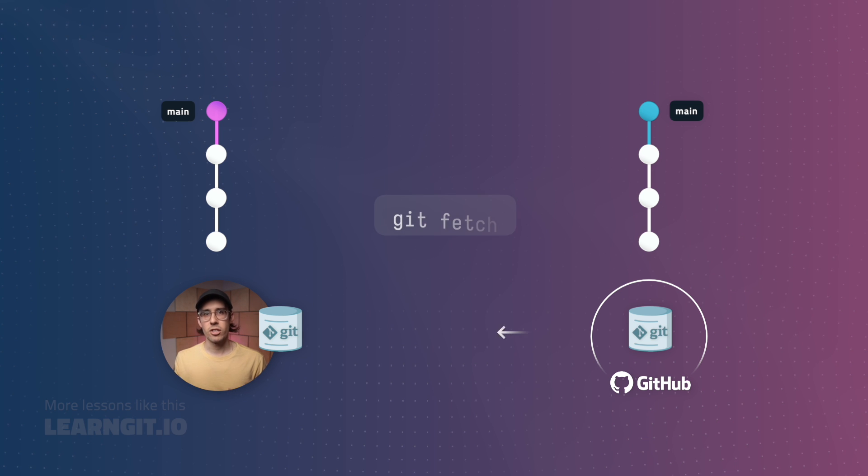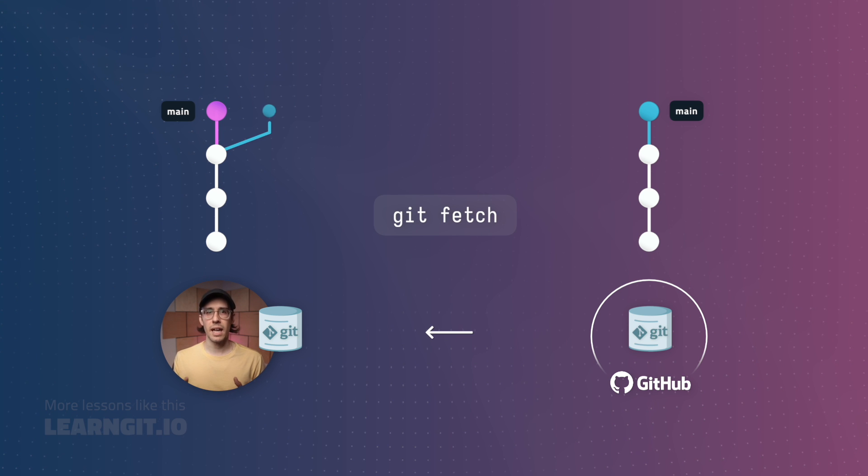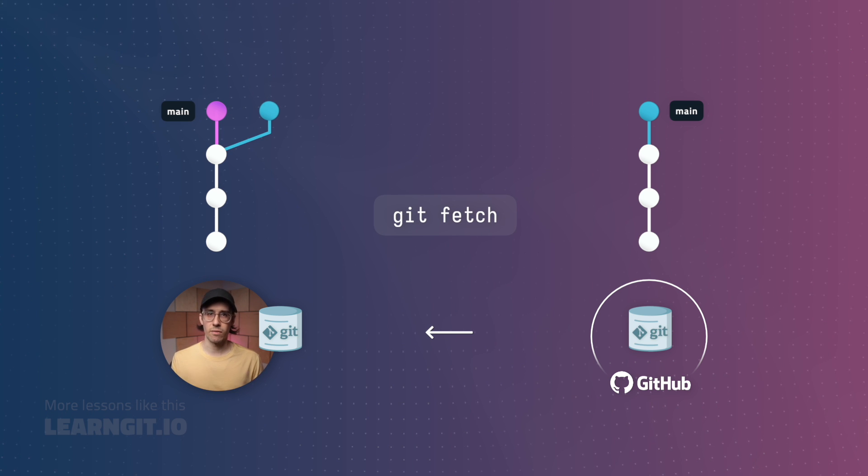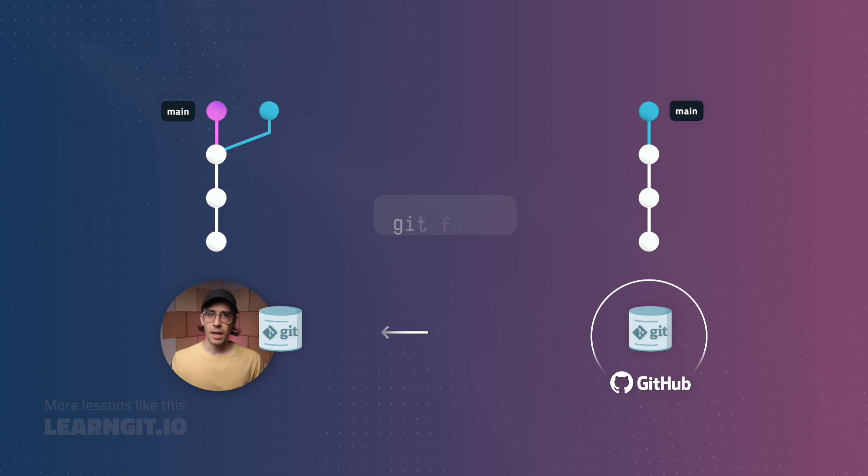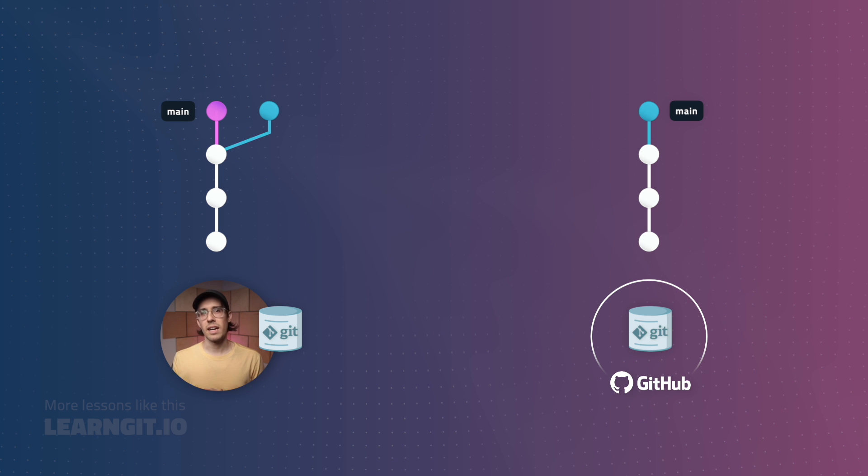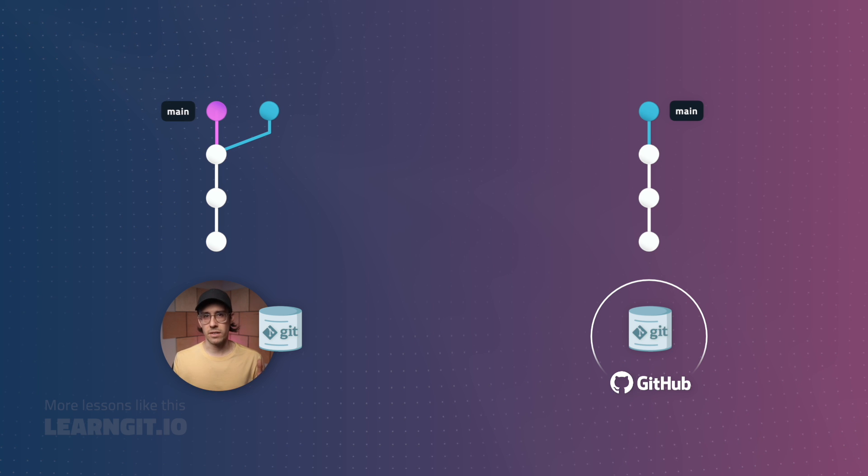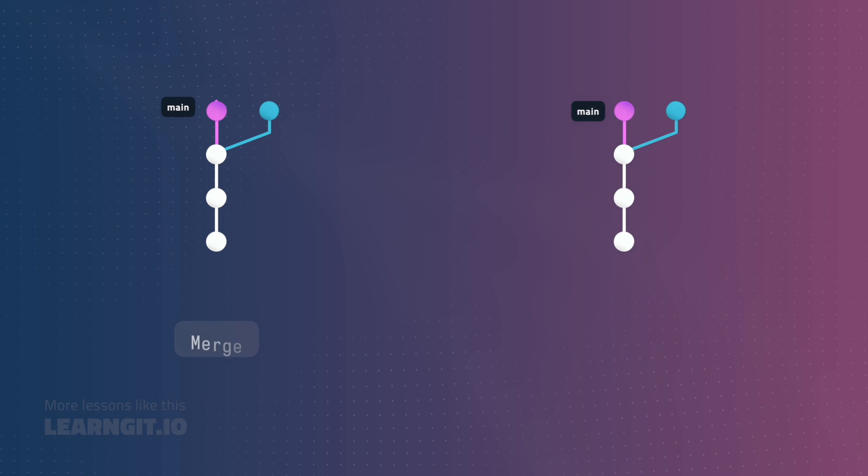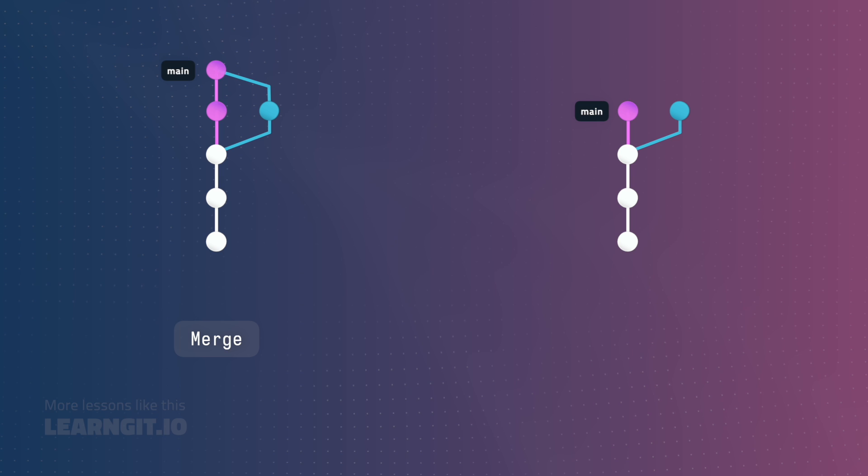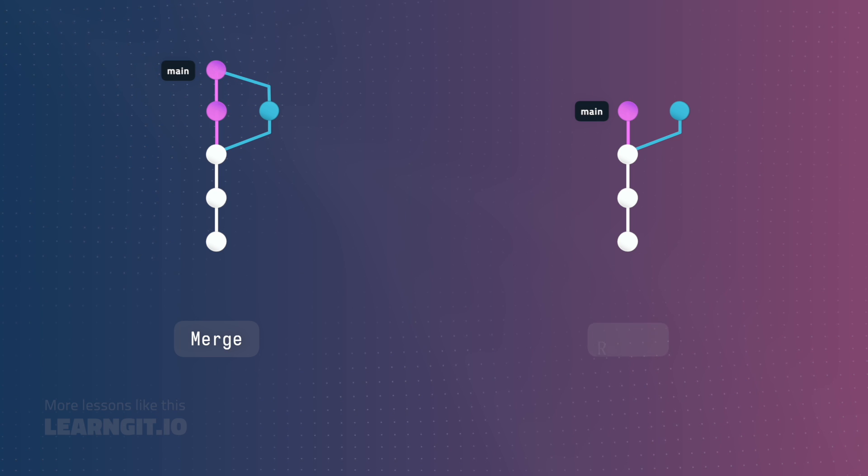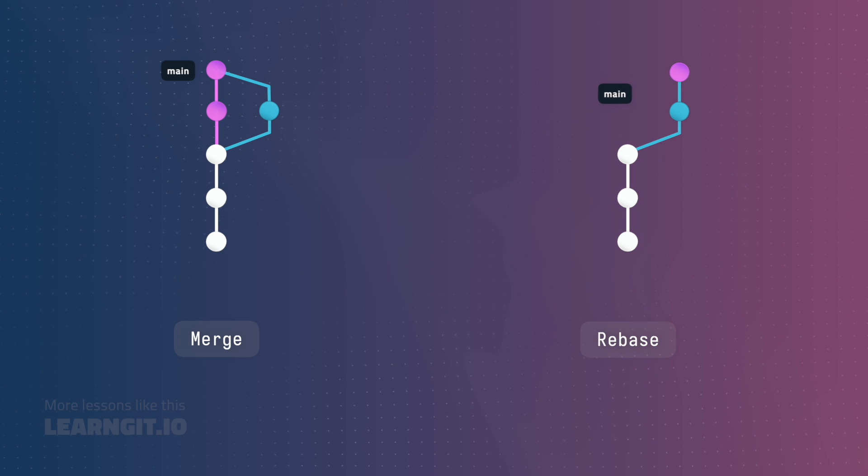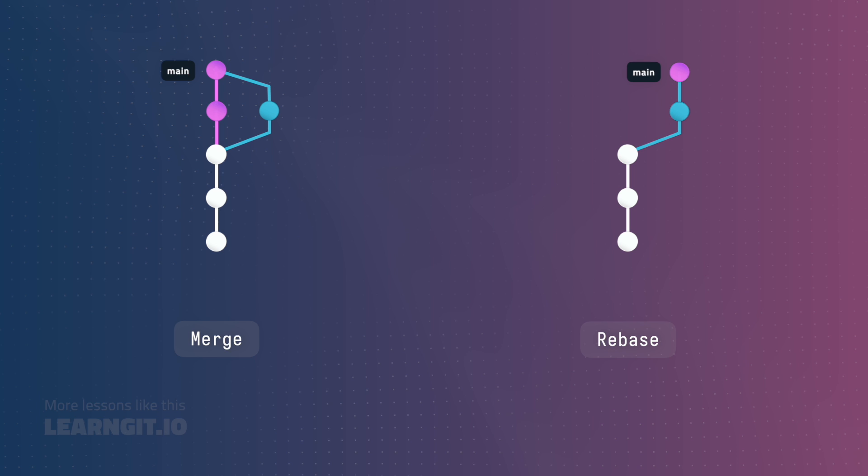When I fetch, my local main and remote main branches are going to diverge. I'd then need to decide how to reconcile this situation. I could either use a standard merge, or I could even reach for rebase to replay my local commit on top of that new commit.